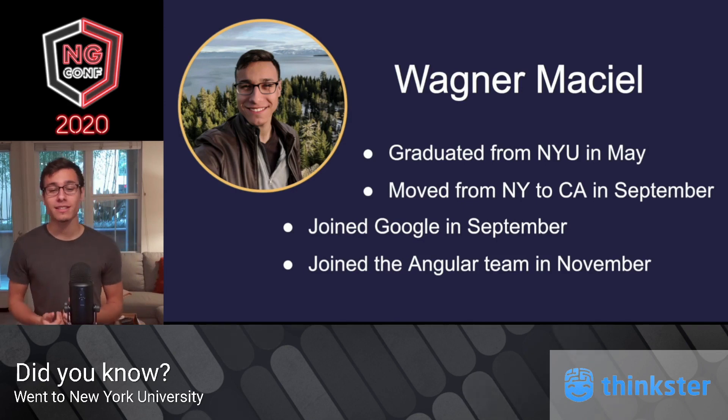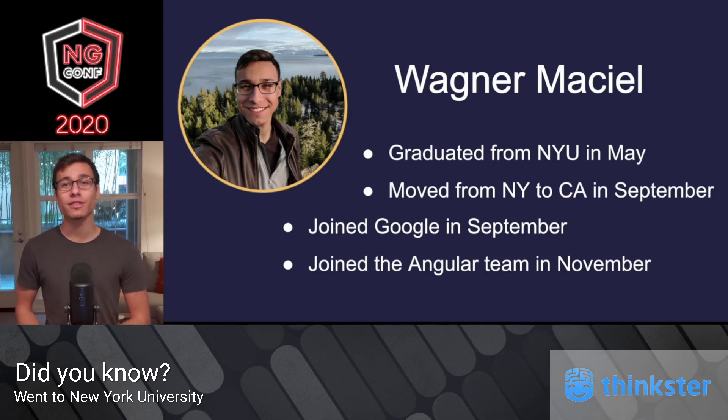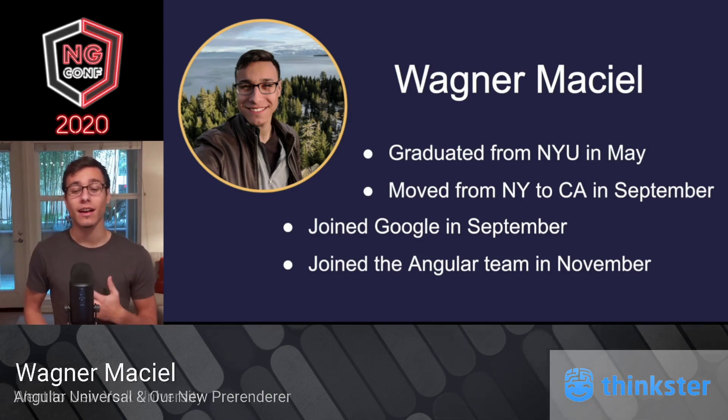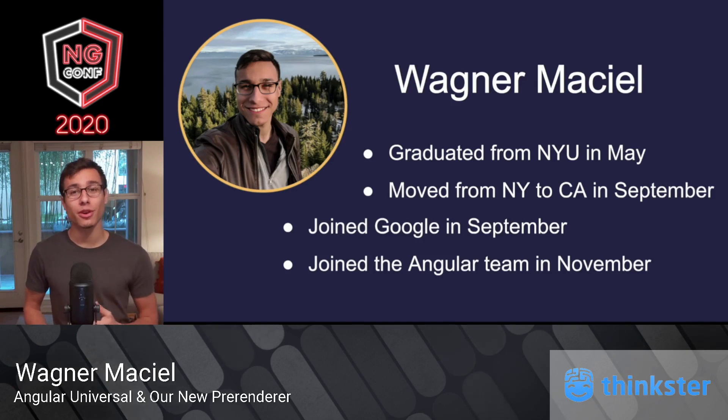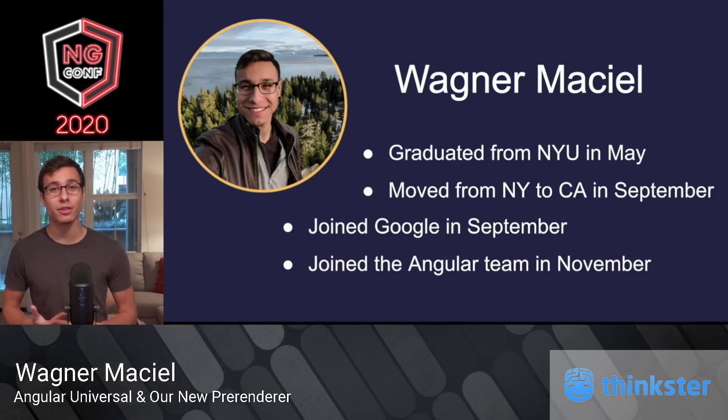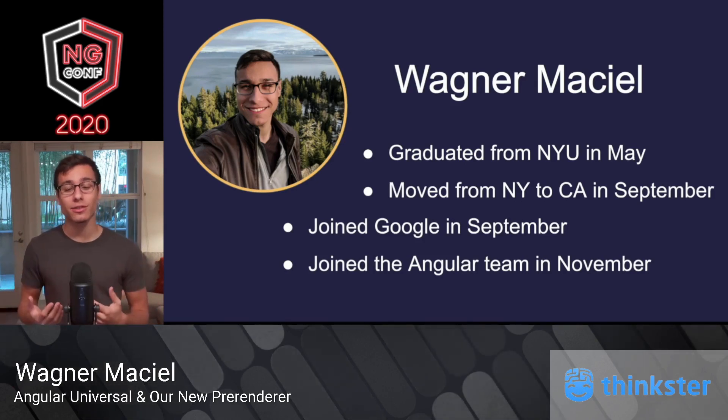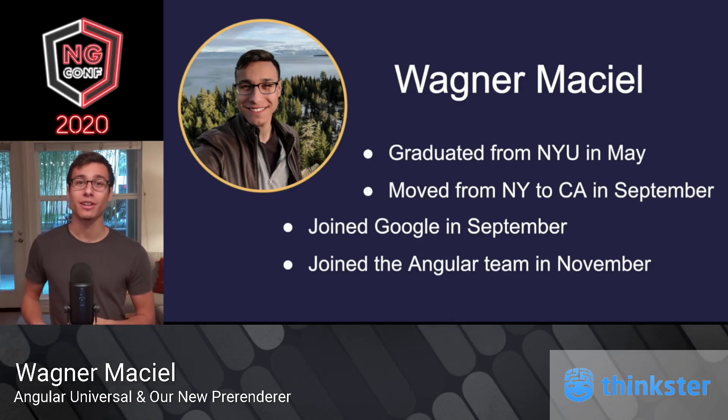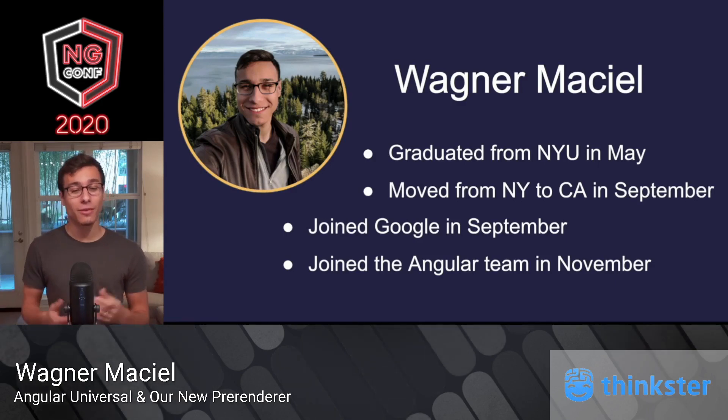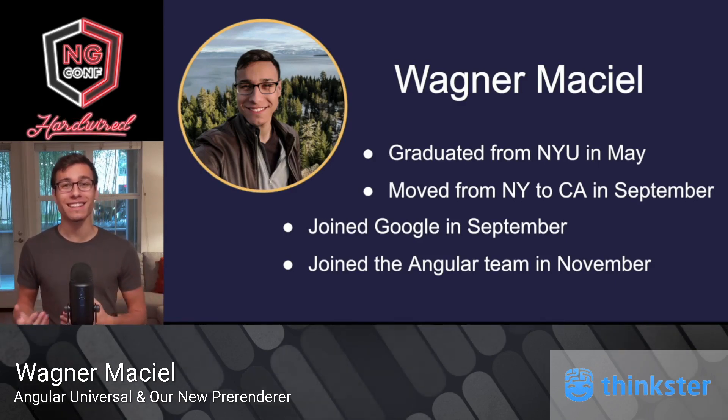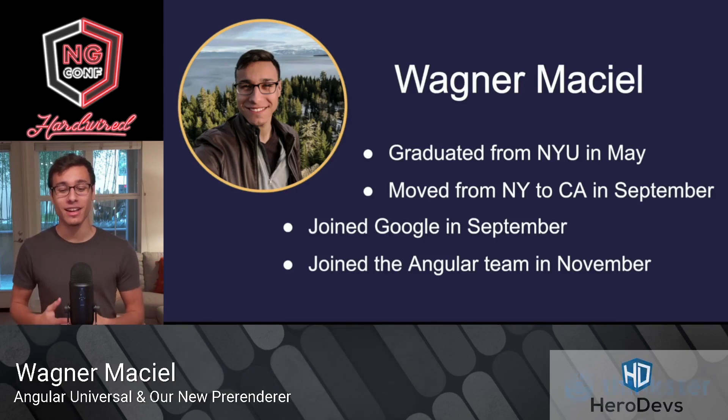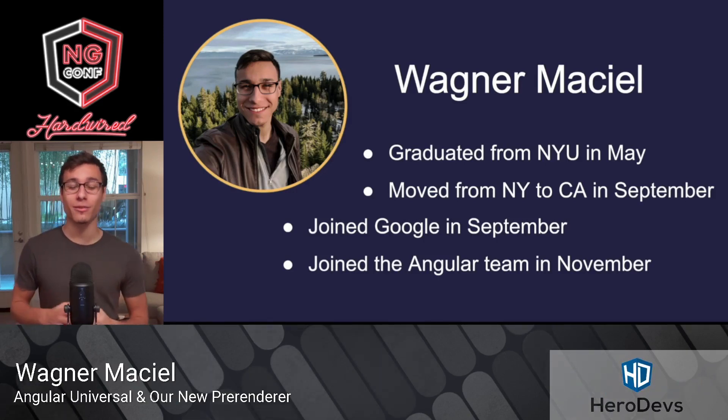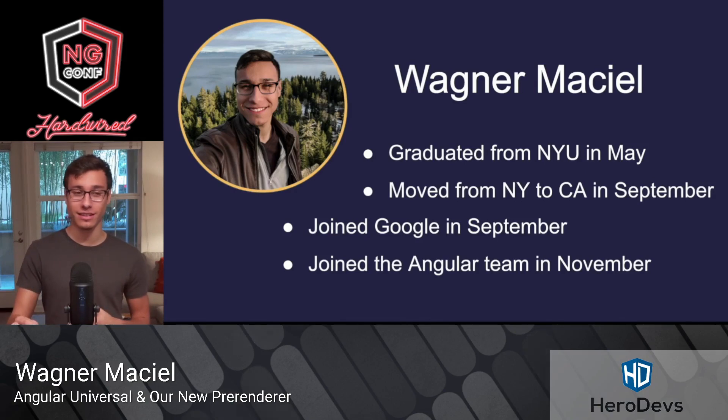So a little bit about myself. I graduated from New York University this past May. I moved from New York to California in September to join Google, and I joined the Angular team only this past November. So I'm relatively new to both software development and to this community, but I'm so thankful for this community, it's very apparent what a great community it is.